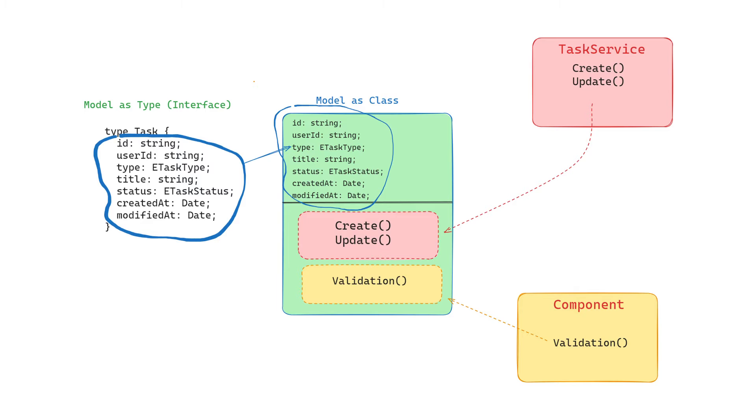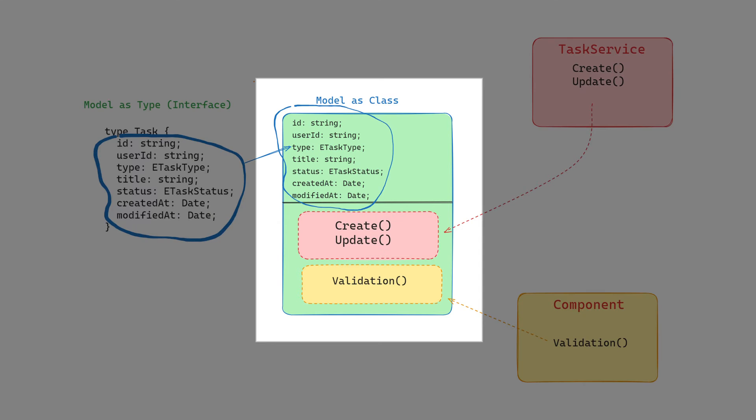Technically the model is very similar to an interface, and the type is just an alias for the interface keyword. But from a semantic perspective, it's a blueprint of a business data object. In fact, it could be represented as a class in which interface fields become properties and behavior and validation methods could be added.